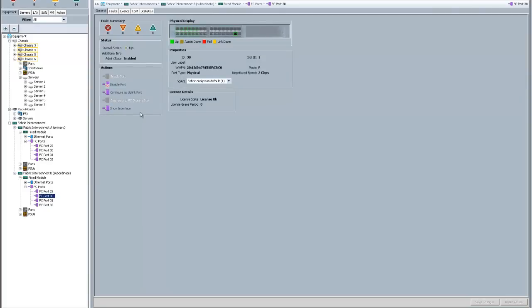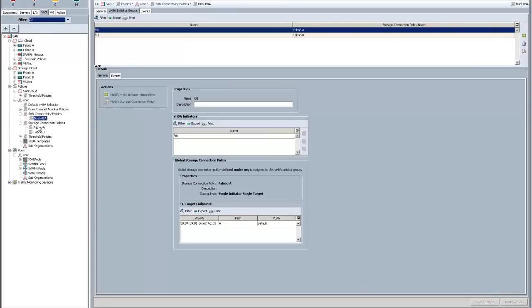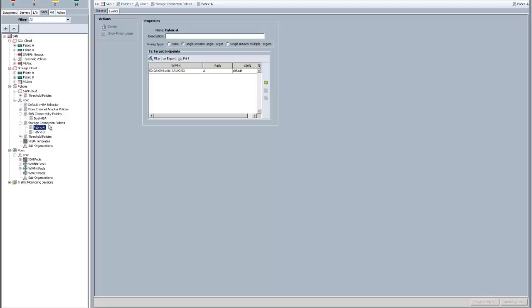I did the same thing on Fabric Interconnect B as well. You can see I've got the port up, and it's connected, and it's set up and ready to go. That's the physical layer. Once that's set up, then you go and create your storage connection policies.